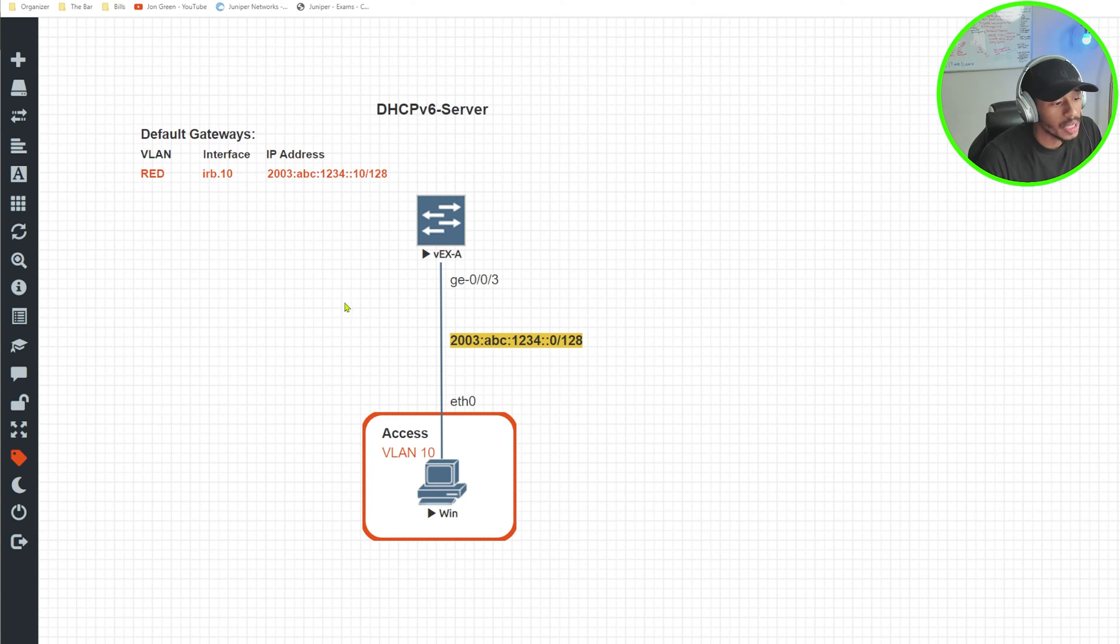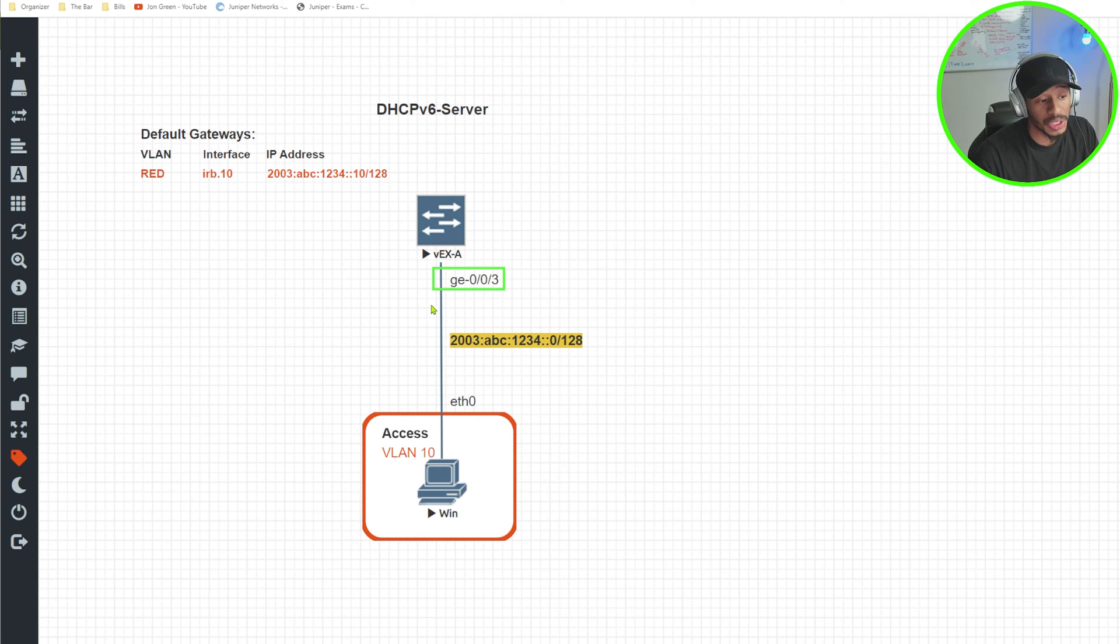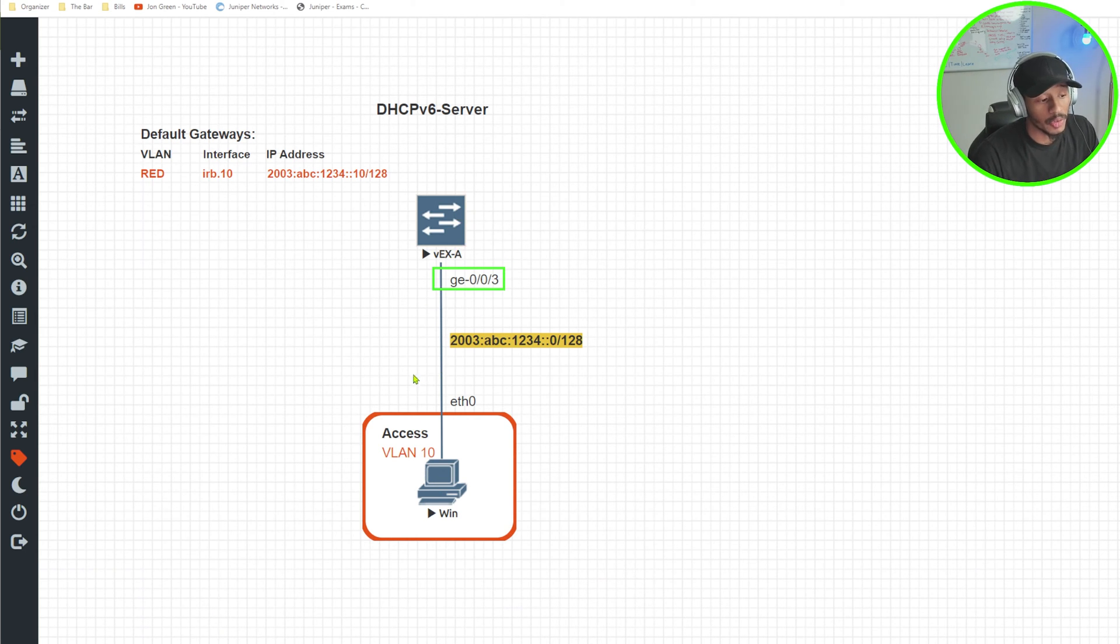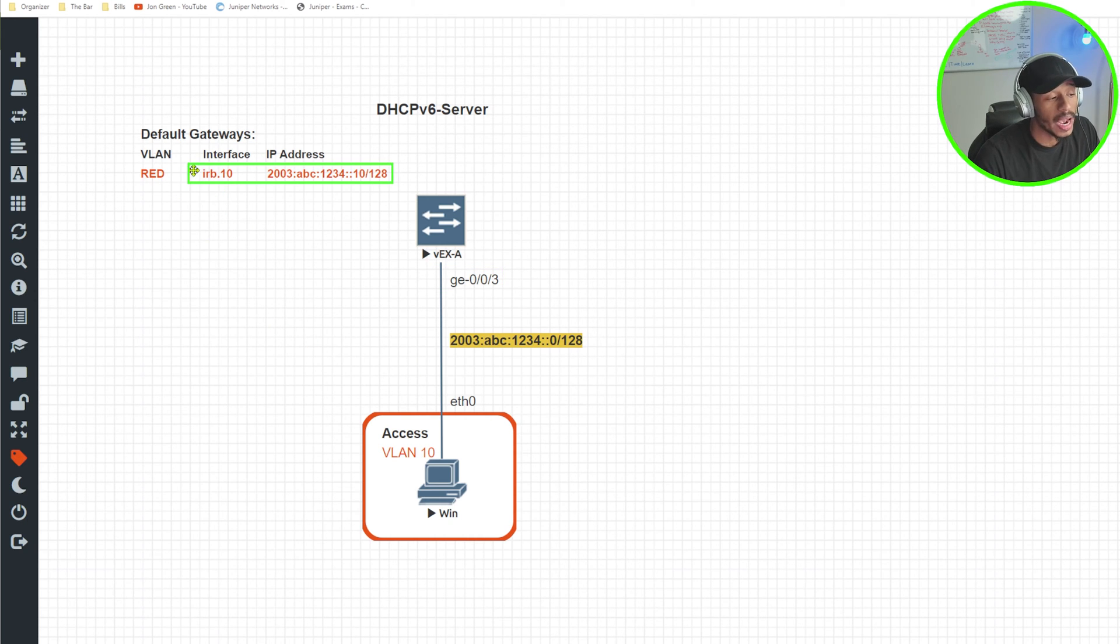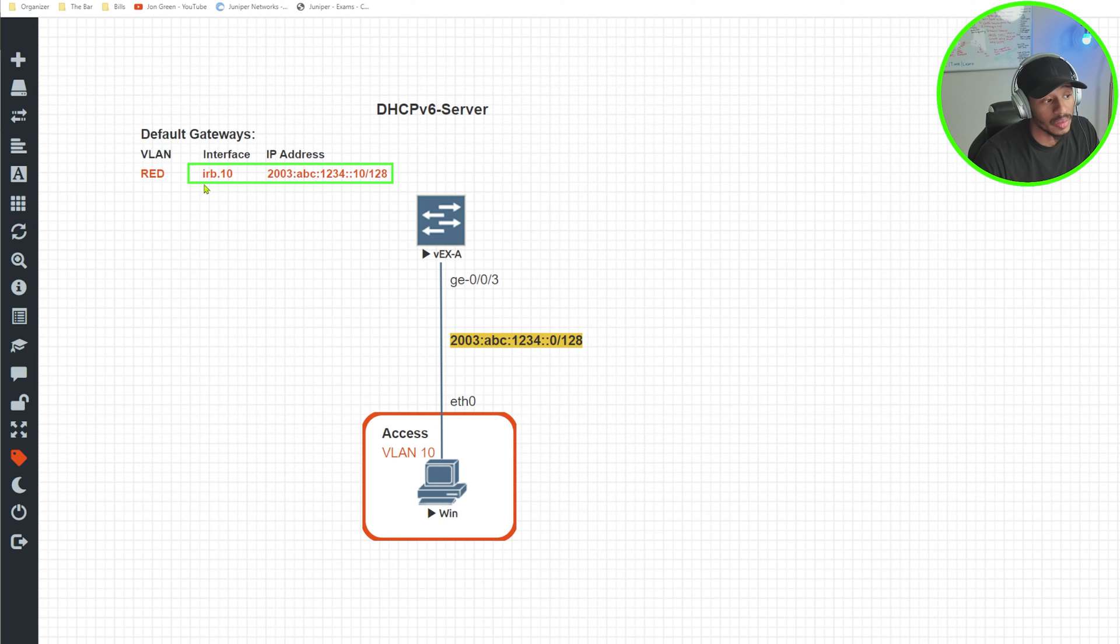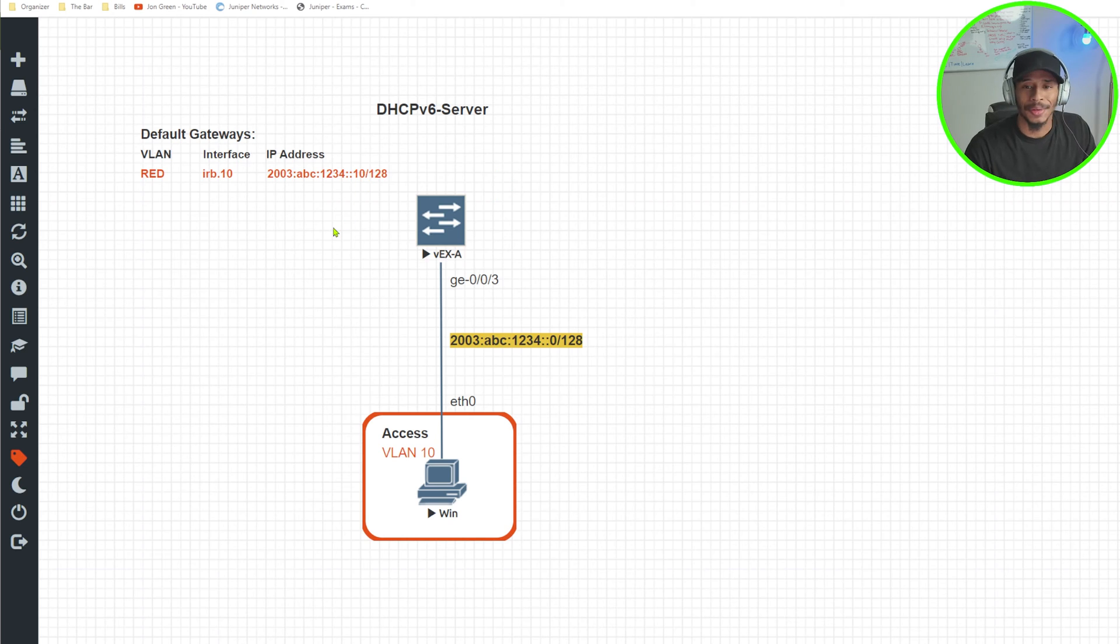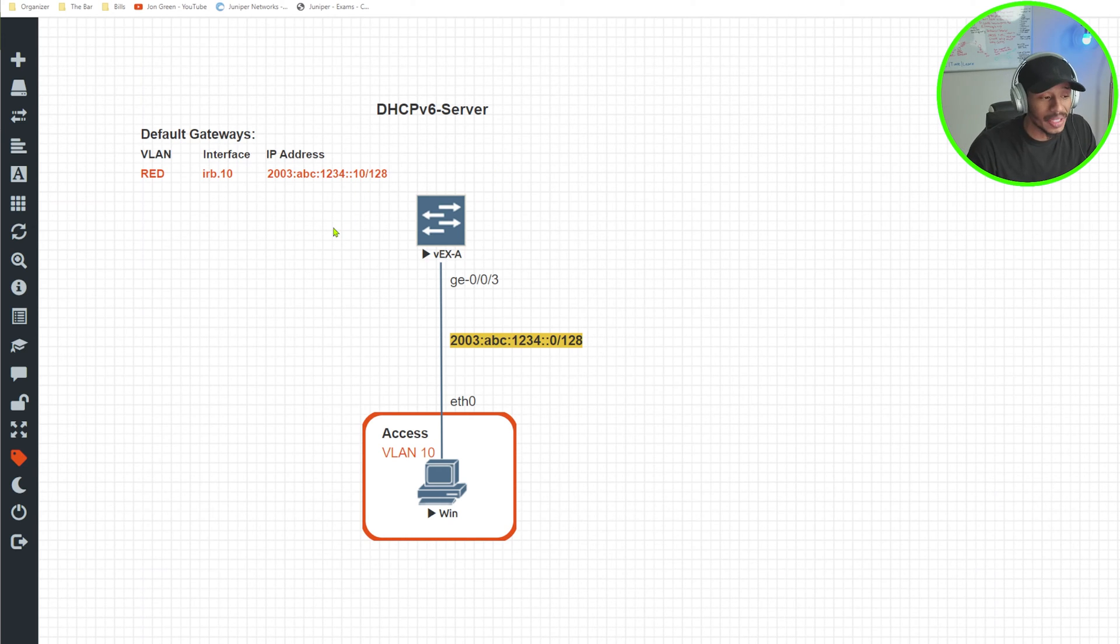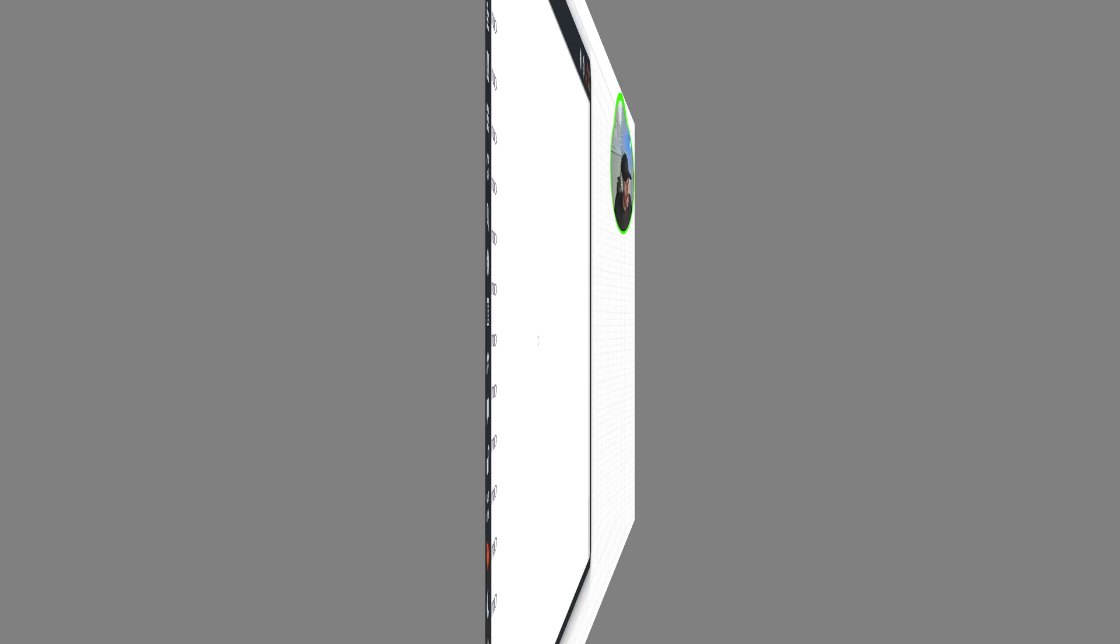For this demonstration, the Windows 10 PC is currently connected on interface GE003 of the VEX device for VLAN 10. According to this topology, I'll need to configure an IRB interface respectively for that VLAN 10 over on the virtual EX to be the DHCPv6 server. So enough chit chat, let's go ahead and dive into the actual configuration to bring this all to life.